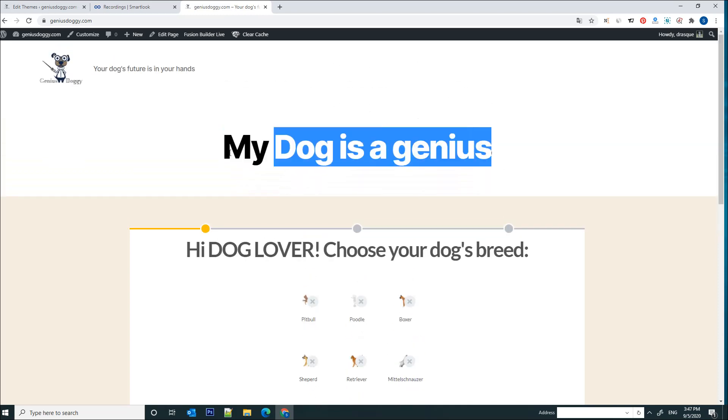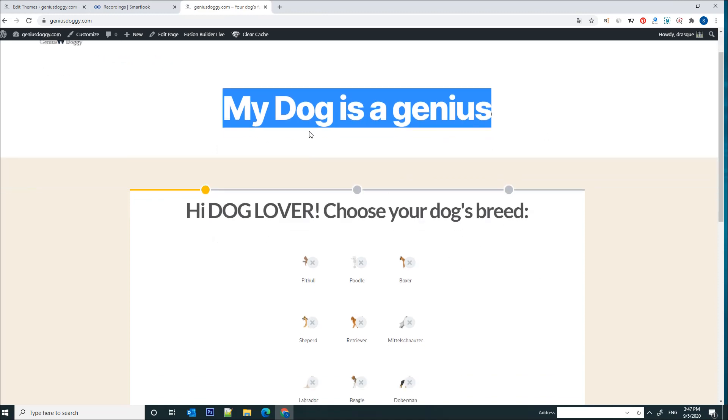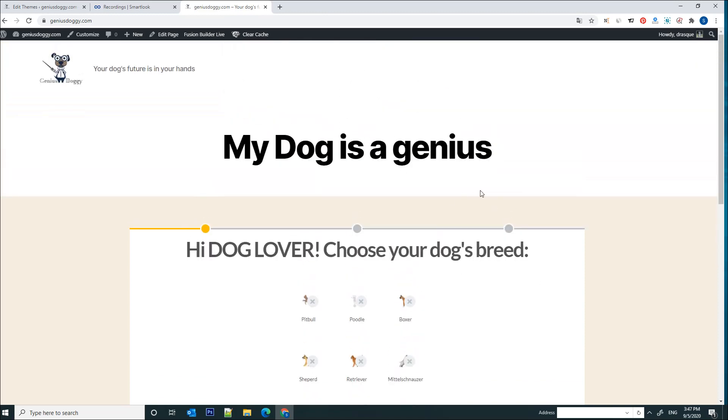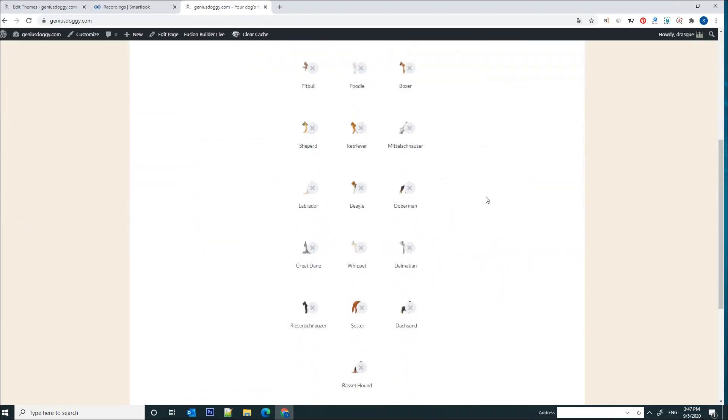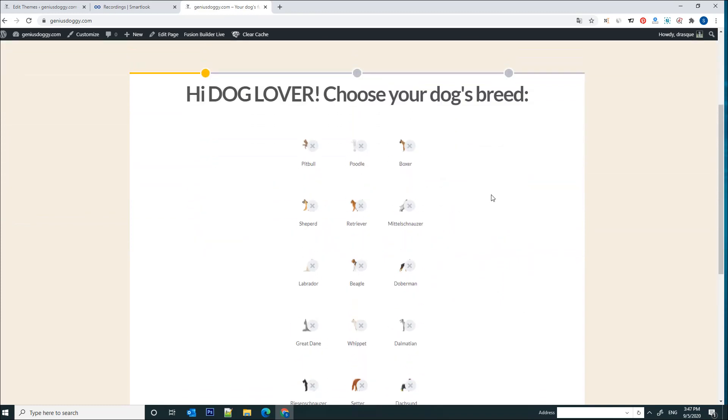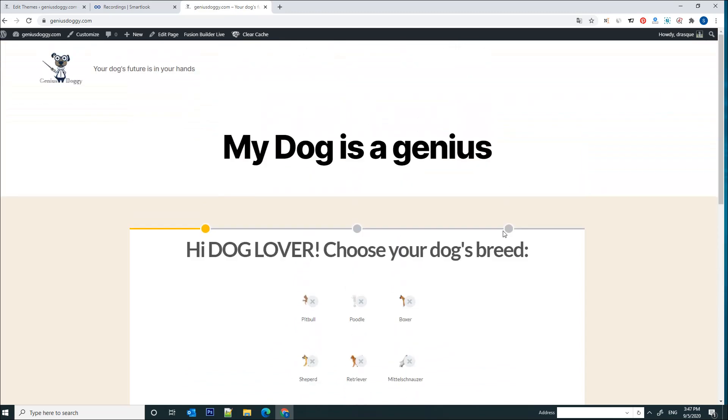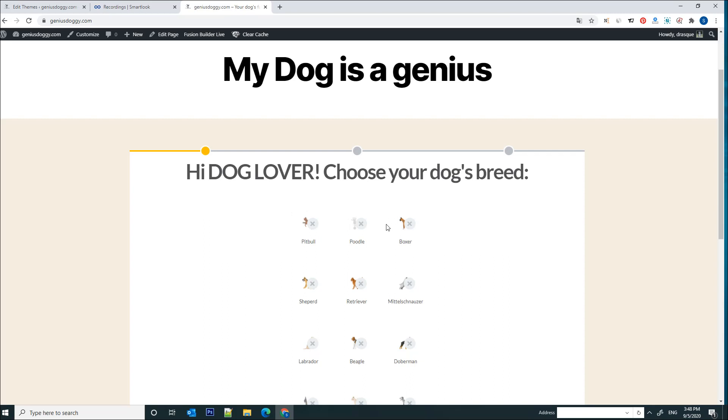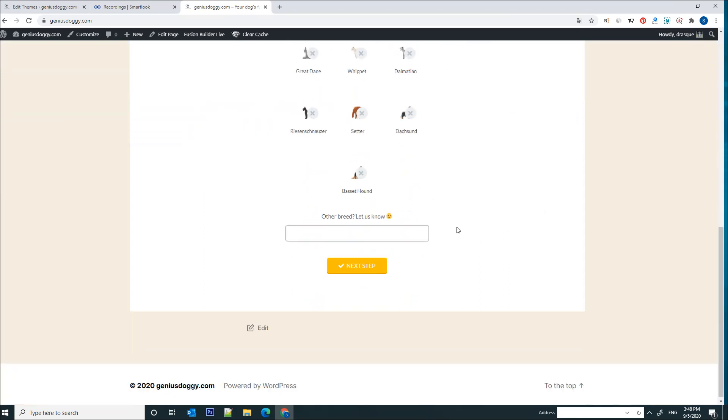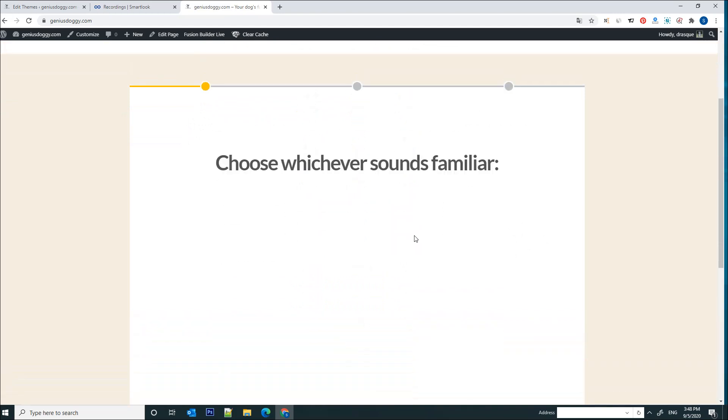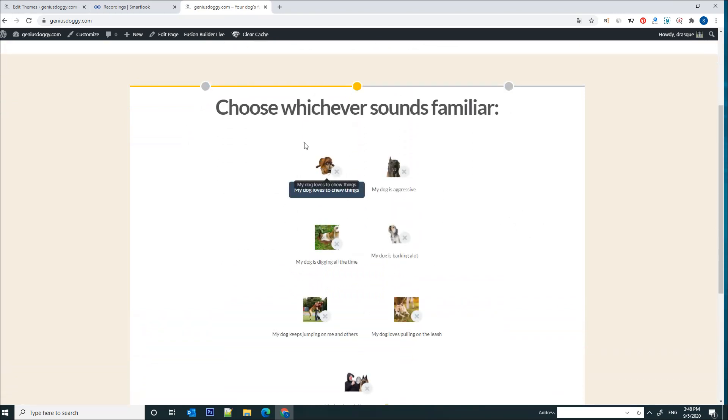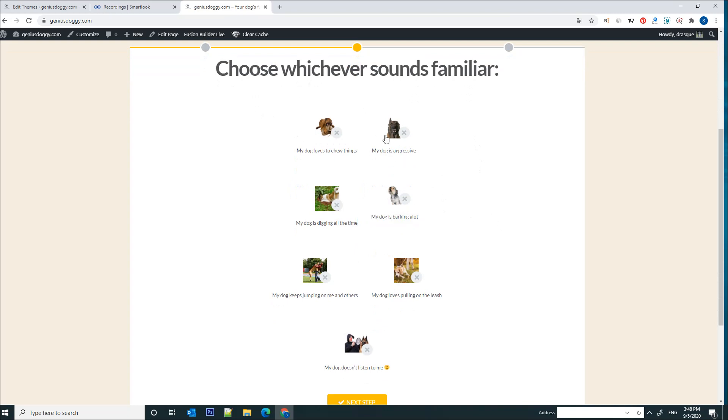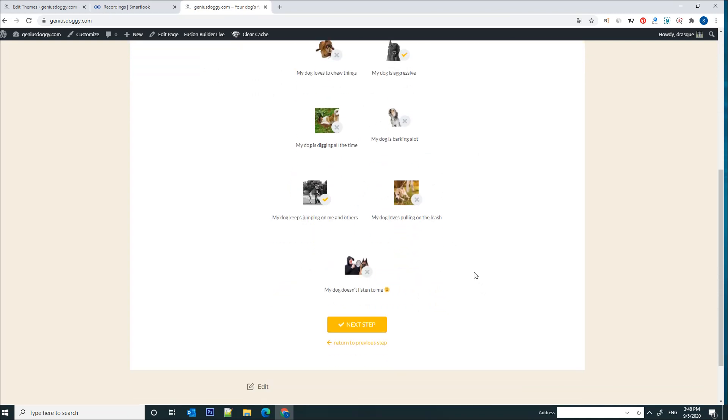And obviously this sales funnel sends the user to an offer page which contains video courses, some paid video courses by a certified instructor. So my interest in this case is to see what my users are doing on the web page. So now let's simulate some behavior. For example, I will answer these questions: choose your dog's breed, it's a Boxer, let's go to the next step.